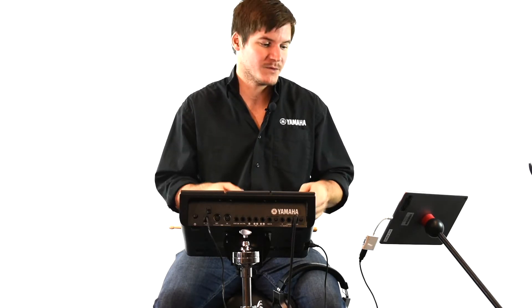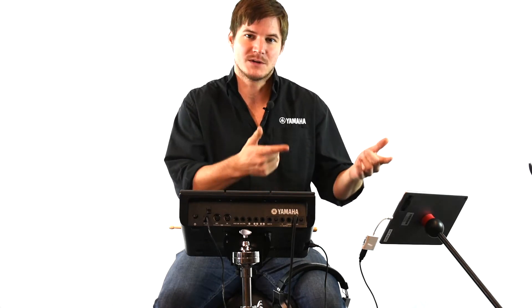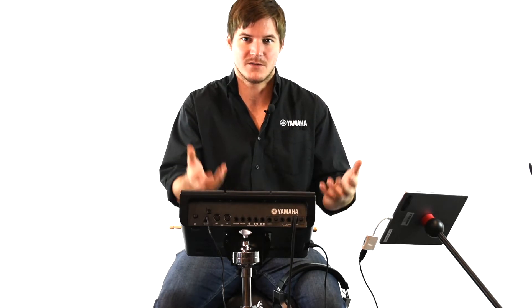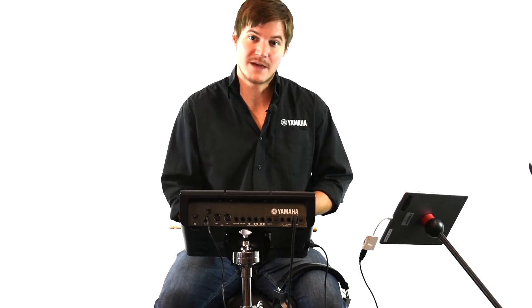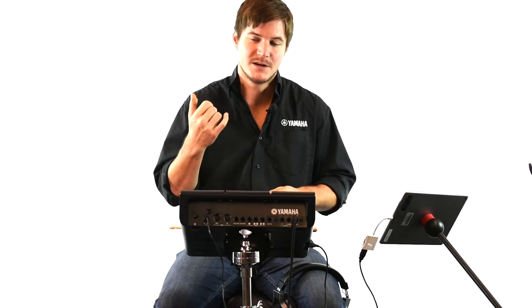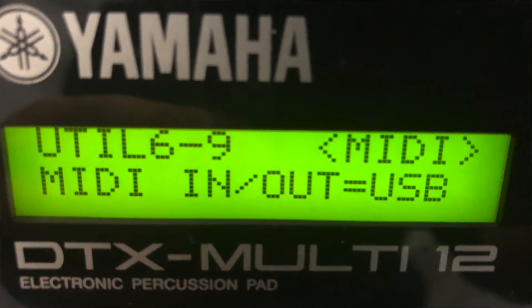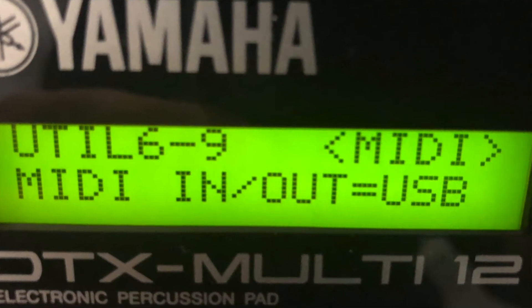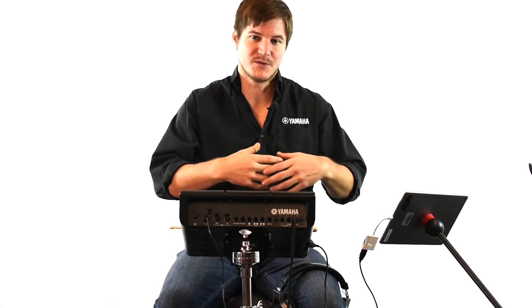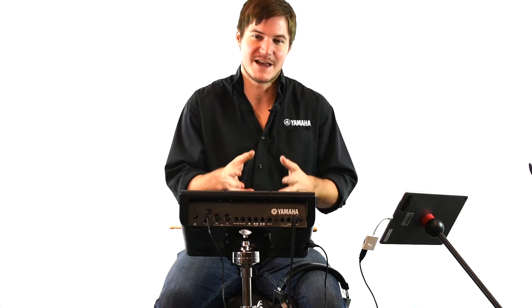For those of you who have never used the app before, there's an important video I've made that shows you how to make sure the app is effectively communicating with the Multi-12 device. You need to make sure that you have the MIDI in and out ports set to USB. I've attached a link to that video here — be sure to check that out first, because the rest will be complicated if you haven't watched it.